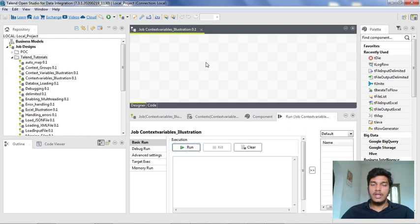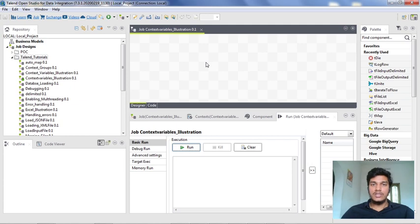Suppose if you have parameters which need to be modified whenever you are changing the context — like if you want to run the same job in development and production environments but with different variables — then you can use context variables and context groups. It will run in development context with some variables and in production context with other variables. In simple terms, context variables are variables that are specific to a particular context. That is the main definition of context variables.